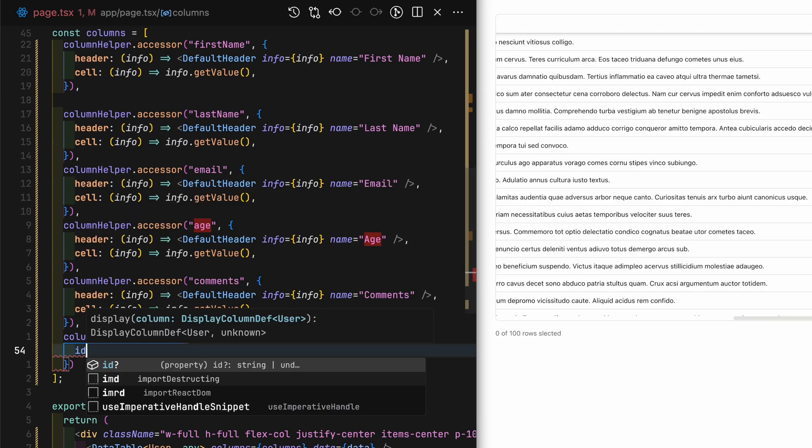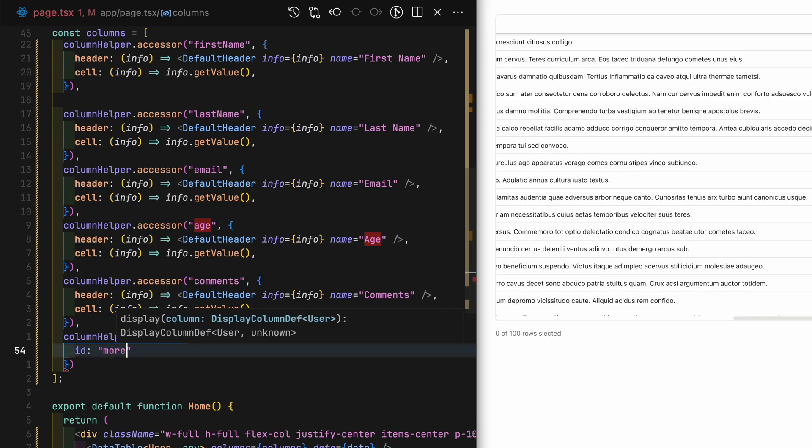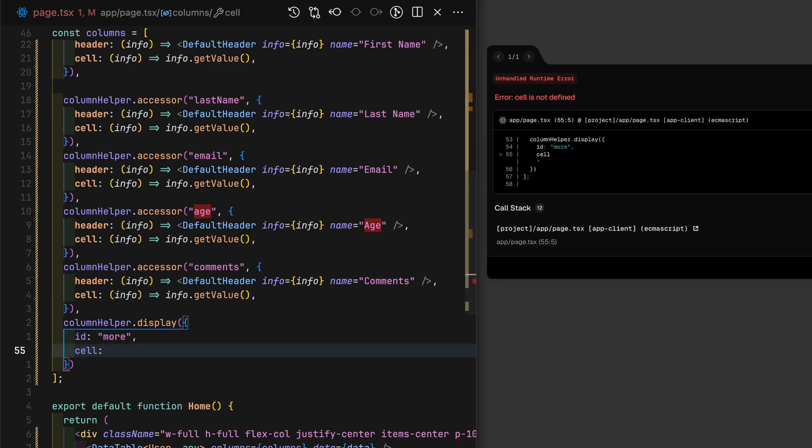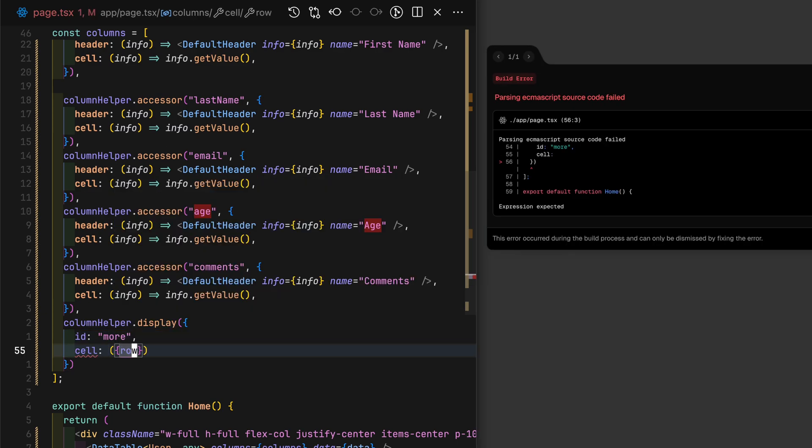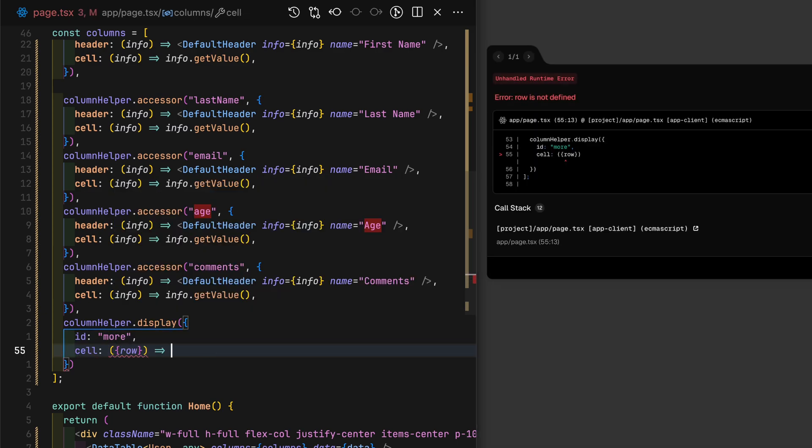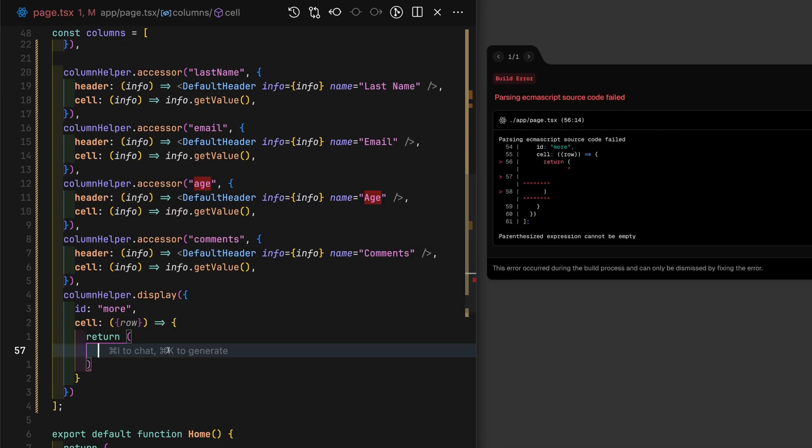Set ID to more. And for each cell, add a dropdown menu from ShadCN UI. If you do not have this component already, just install it using the ShadCN UI CLI tool.